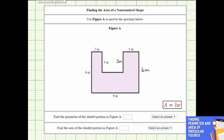Now let's focus on determining the length of this side here. Notice how the opposite side is nine meters long, and then this side has a length of two meters, and this side has a length of three meters. We should recognize that the sum of the lengths of these three sides must be nine meters. Therefore, because this is two meters and this is three meters, the length of this side must be four meters.